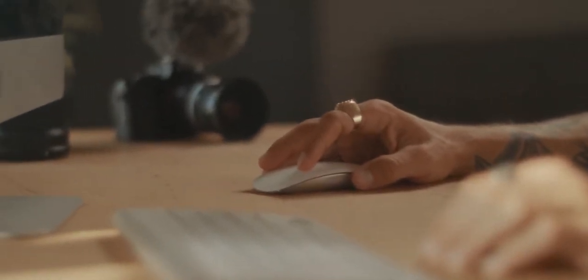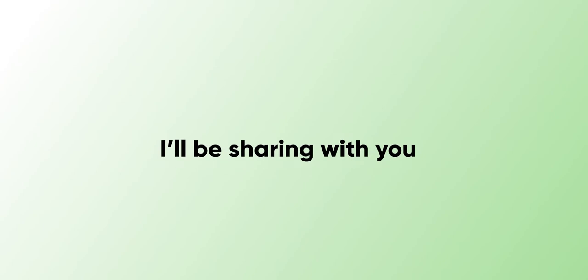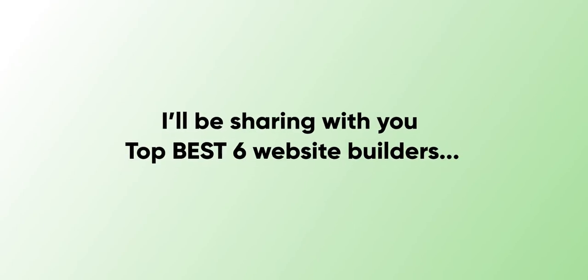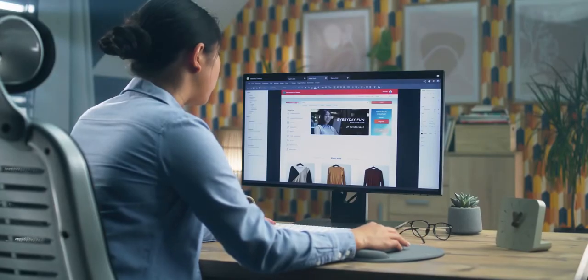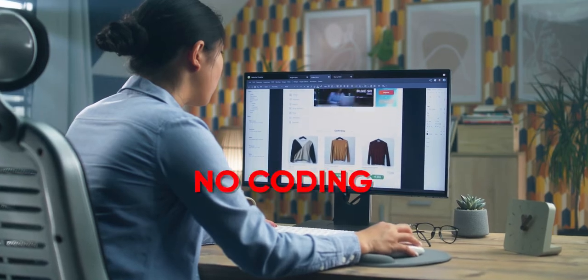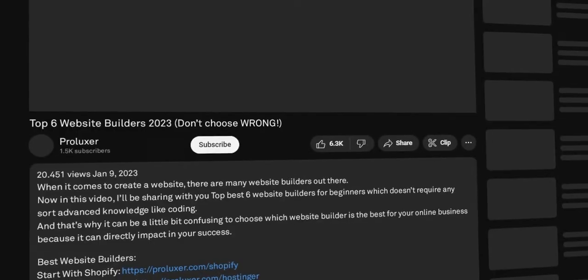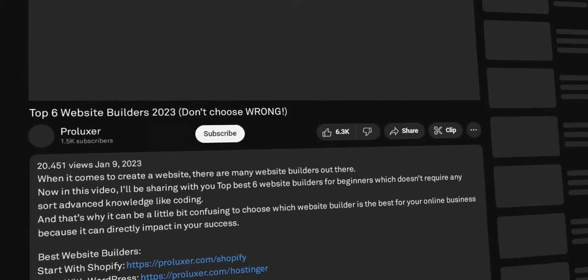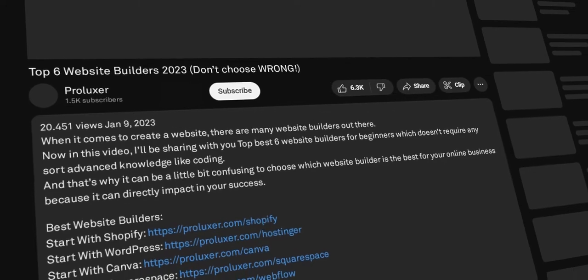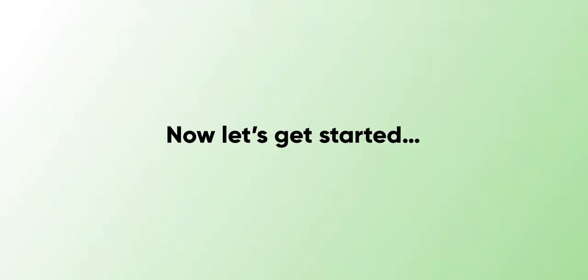Actually, I use a lot of website builders to build advanced websites like blogs, online stores, portfolios, and landing pages. In this video, I'll be sharing with you the top 6 website builders for beginners which don't require any advanced knowledge like coding. You'll find all mentioned website builders in the description so you can check them in real time. Let's get started.